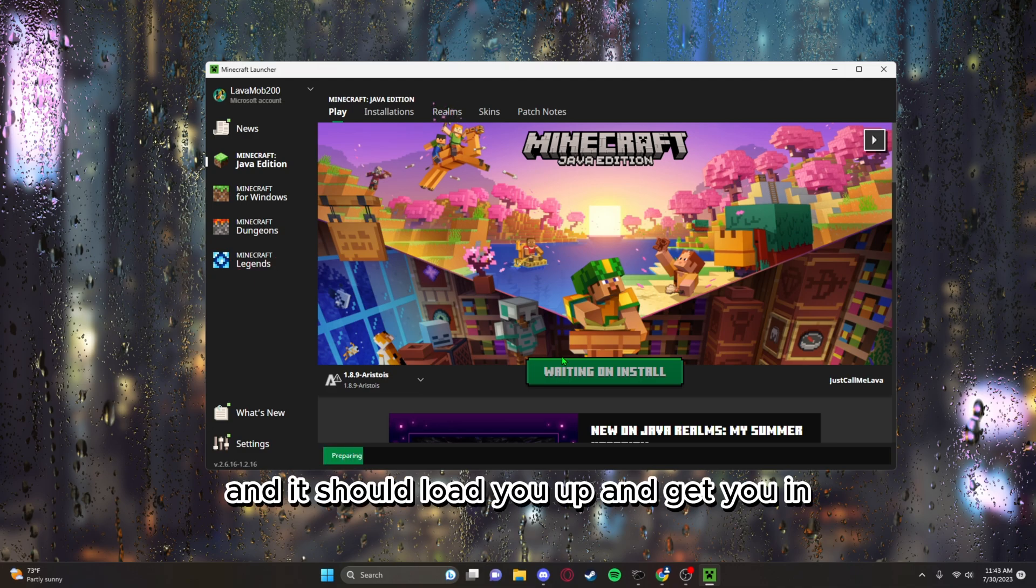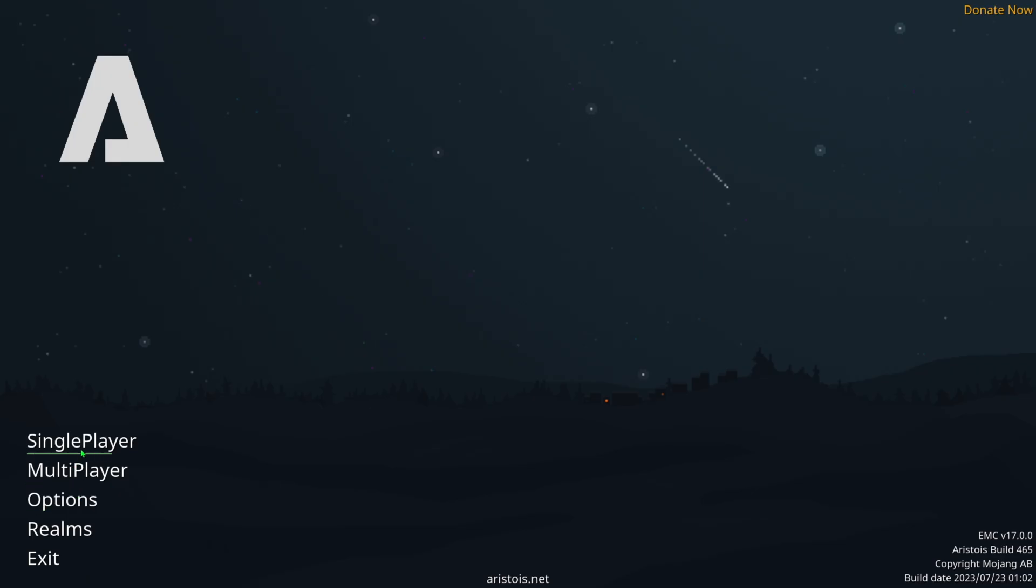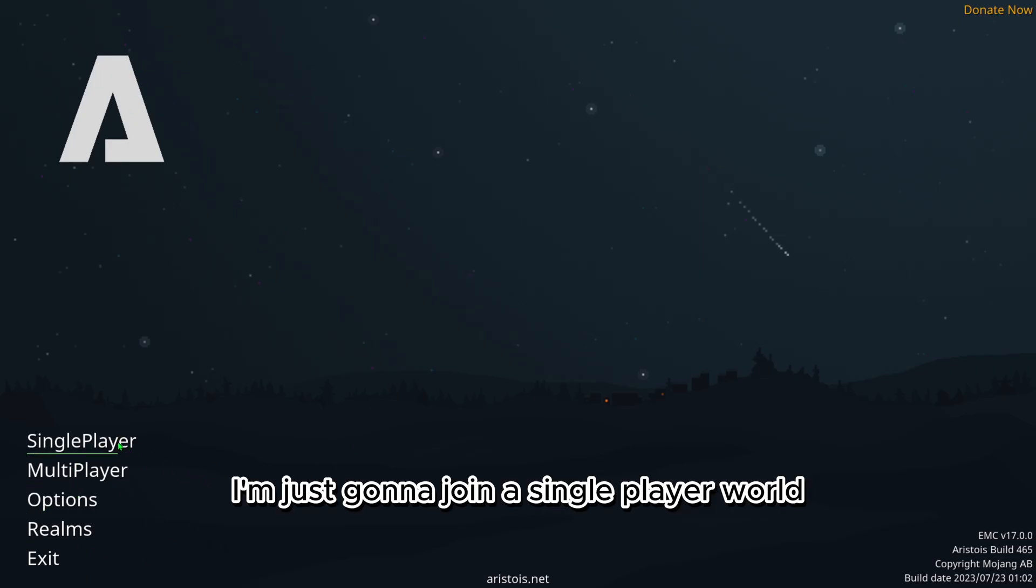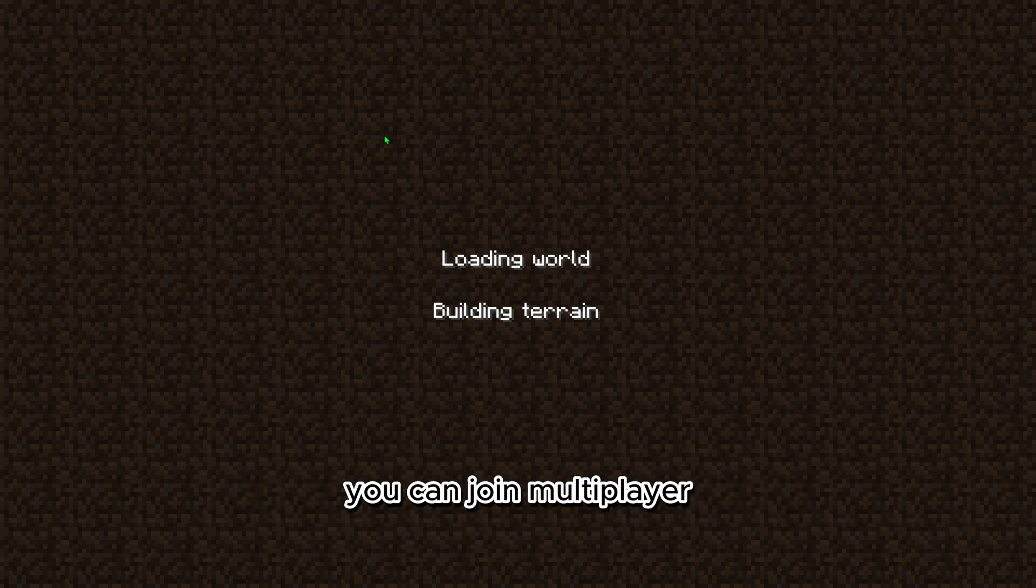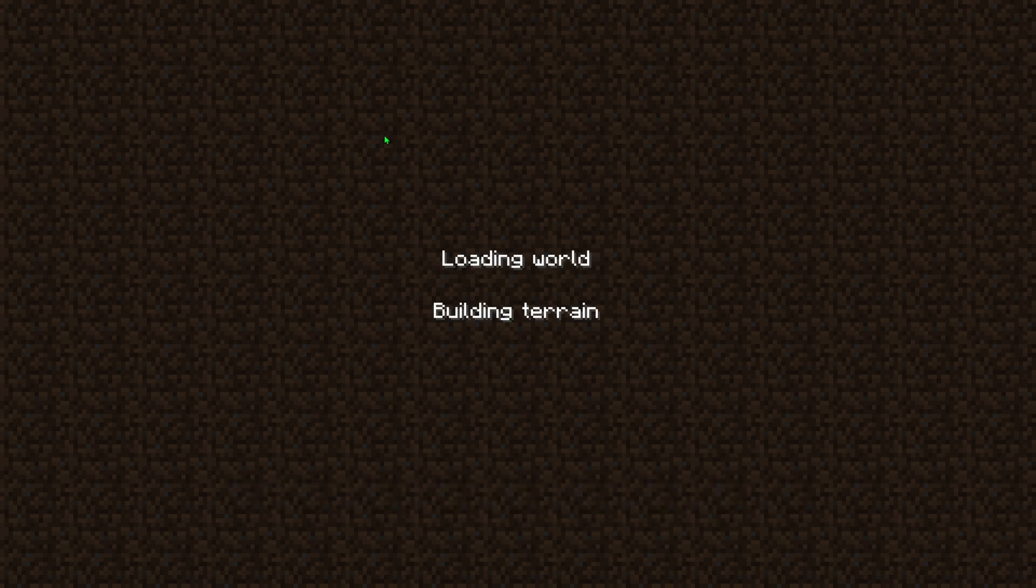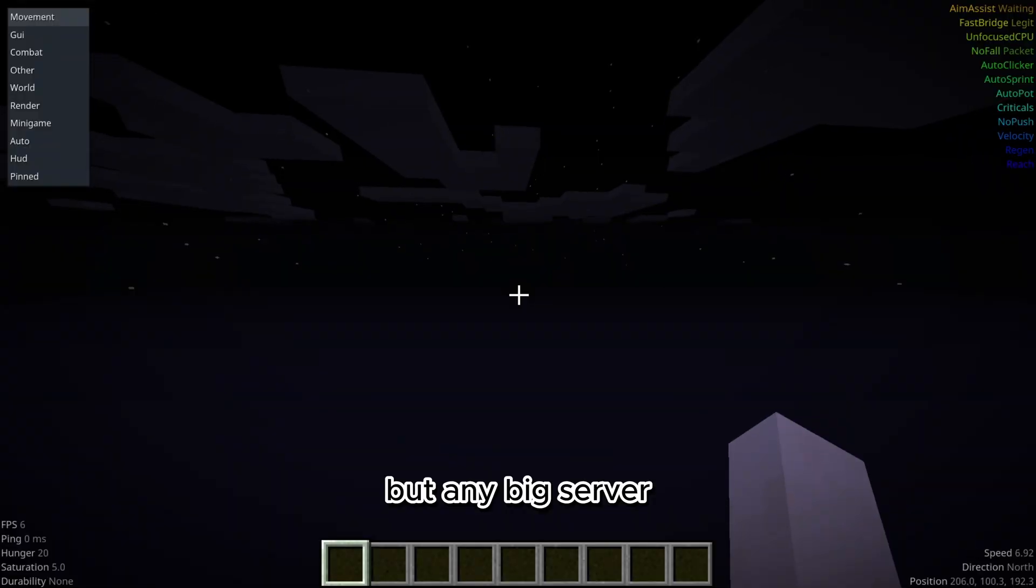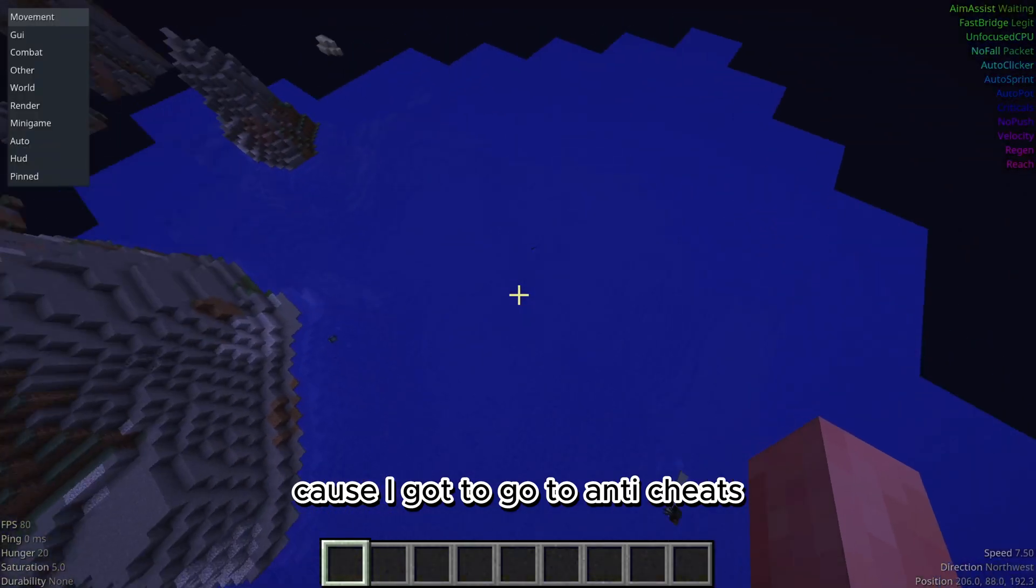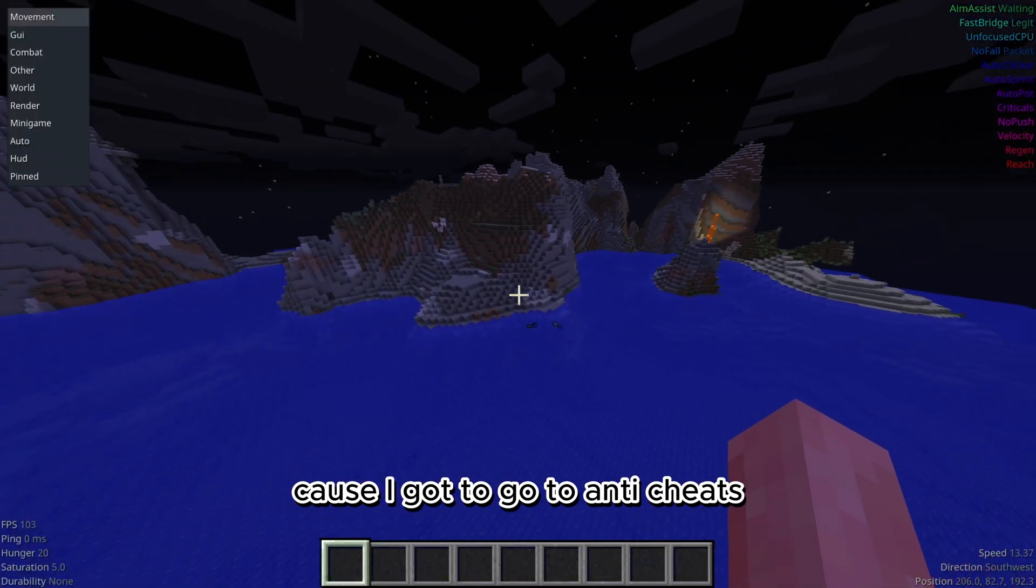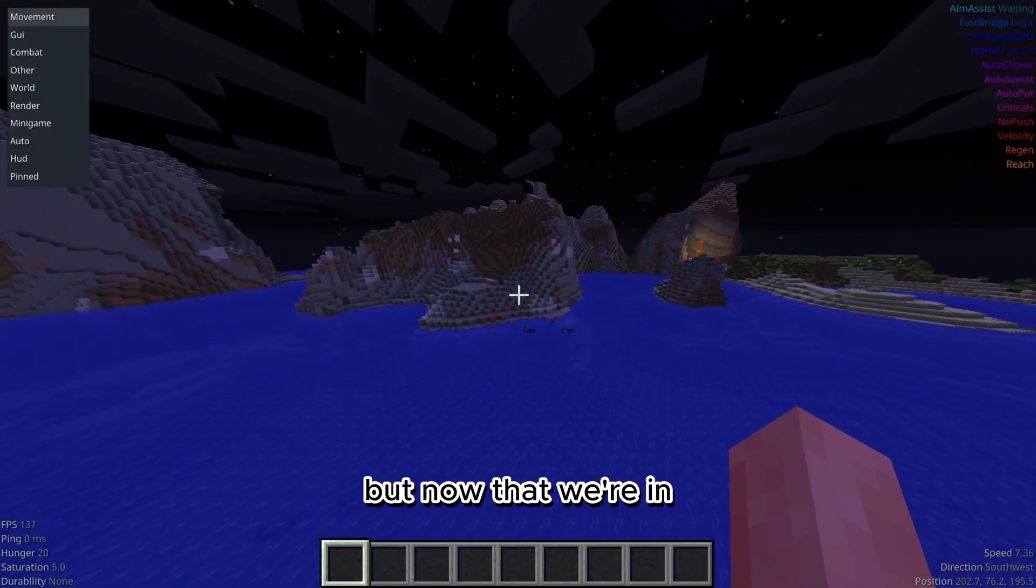It should load you up and get you in. Now that we're in the game, I'm just gonna join a single player world. You can join multiplayer, that should work on servers, but any big server you'll probably get banned right away because they got anti-cheats.